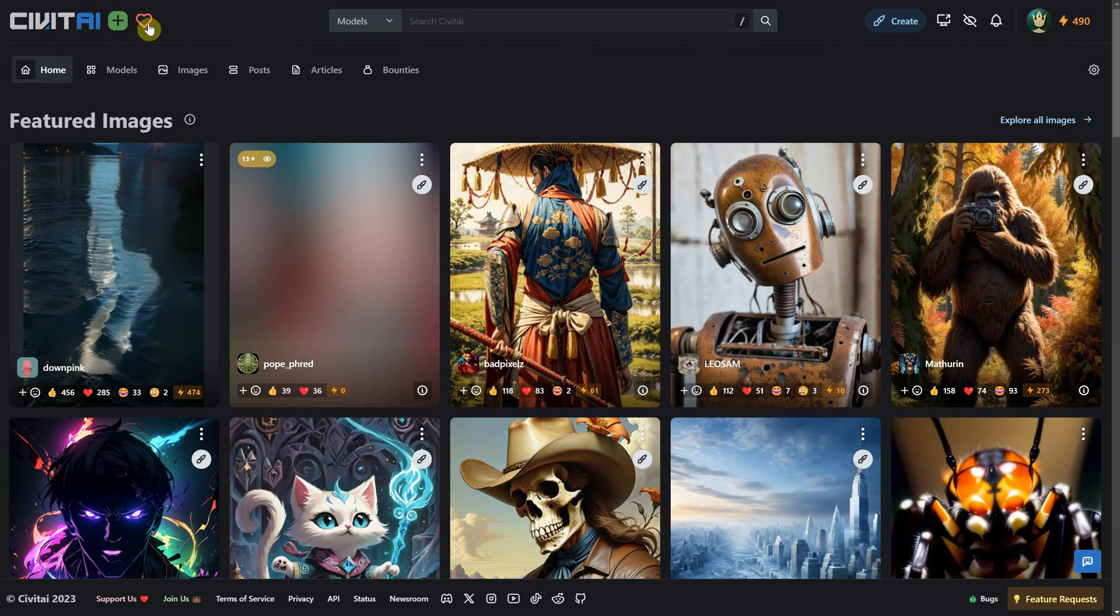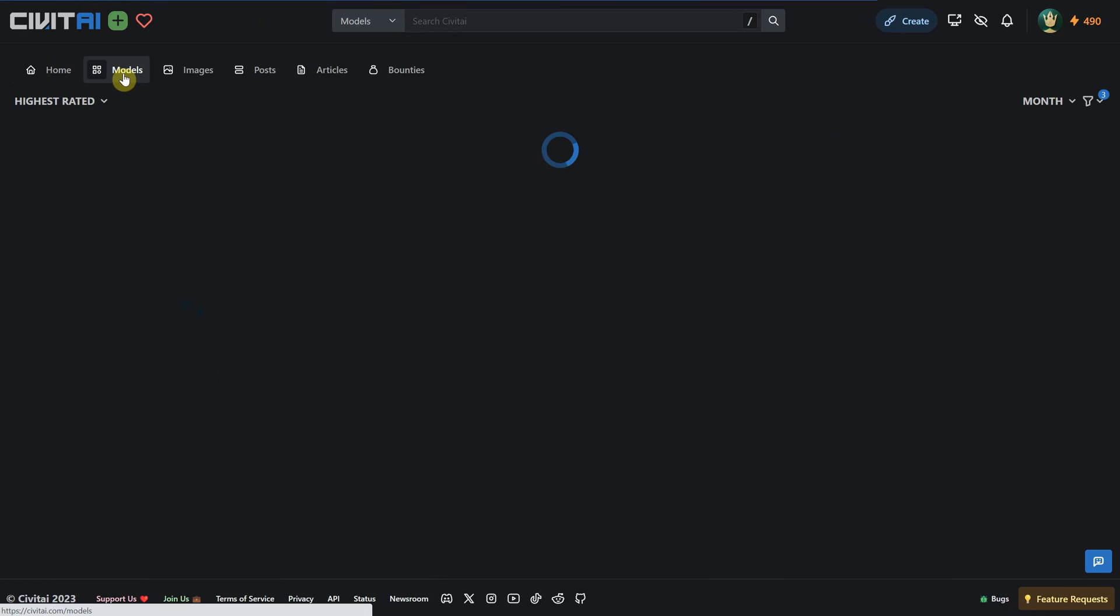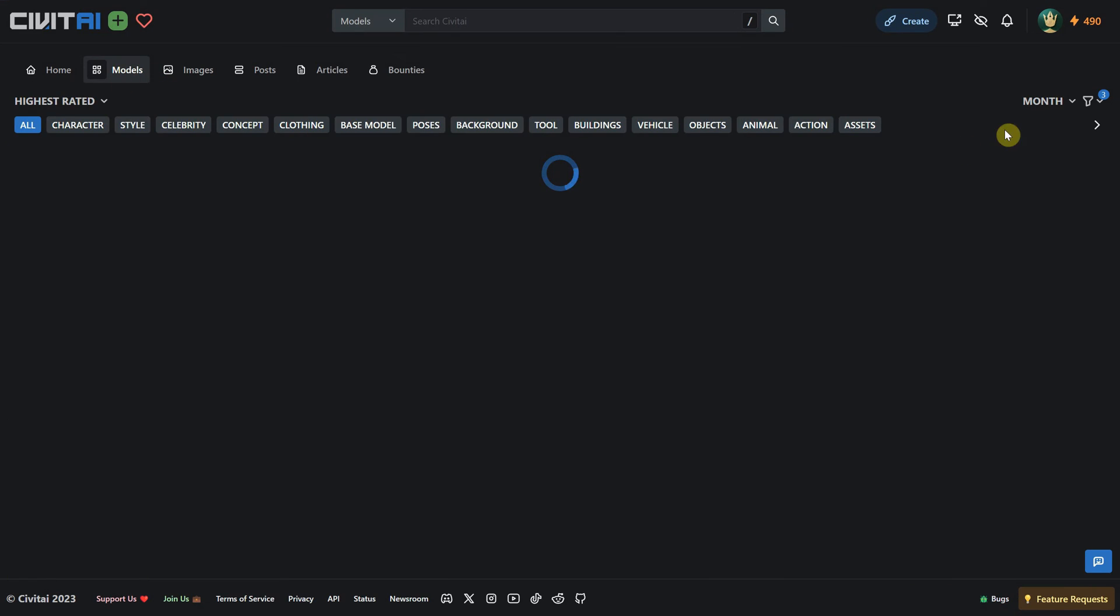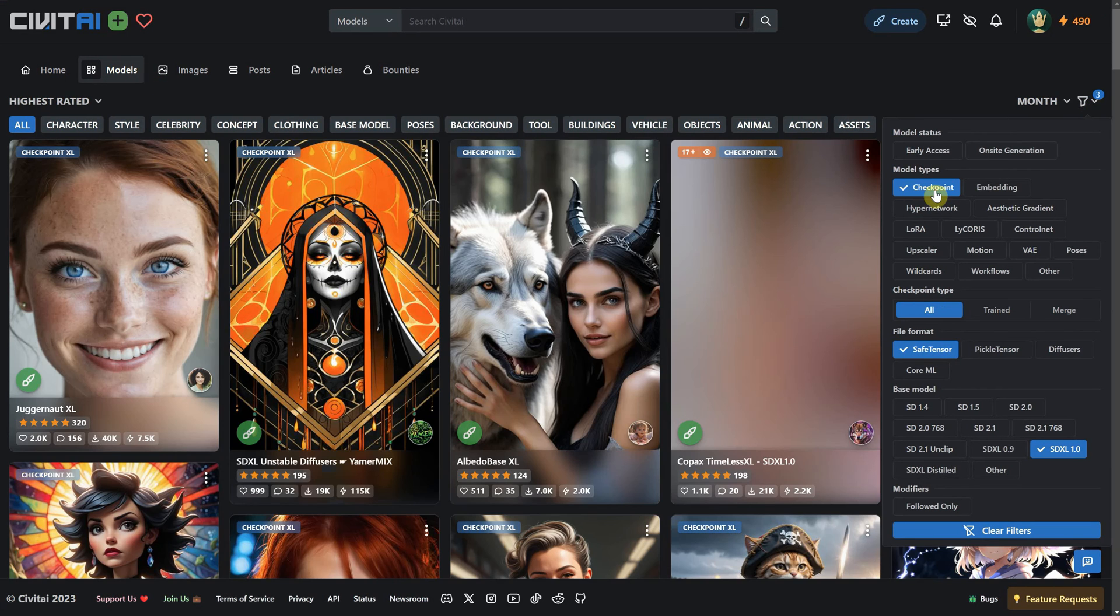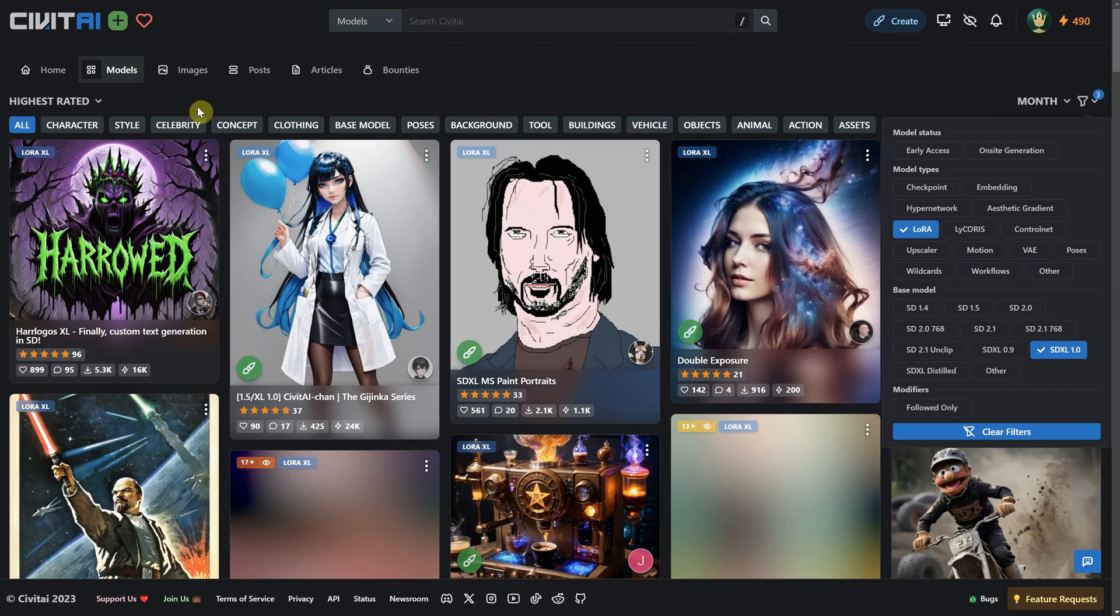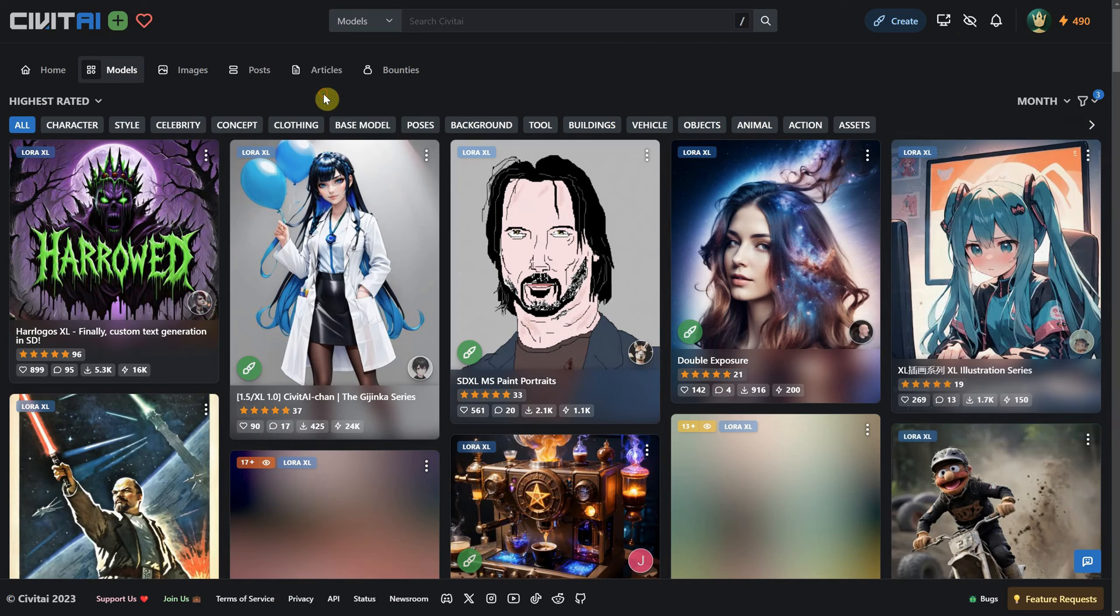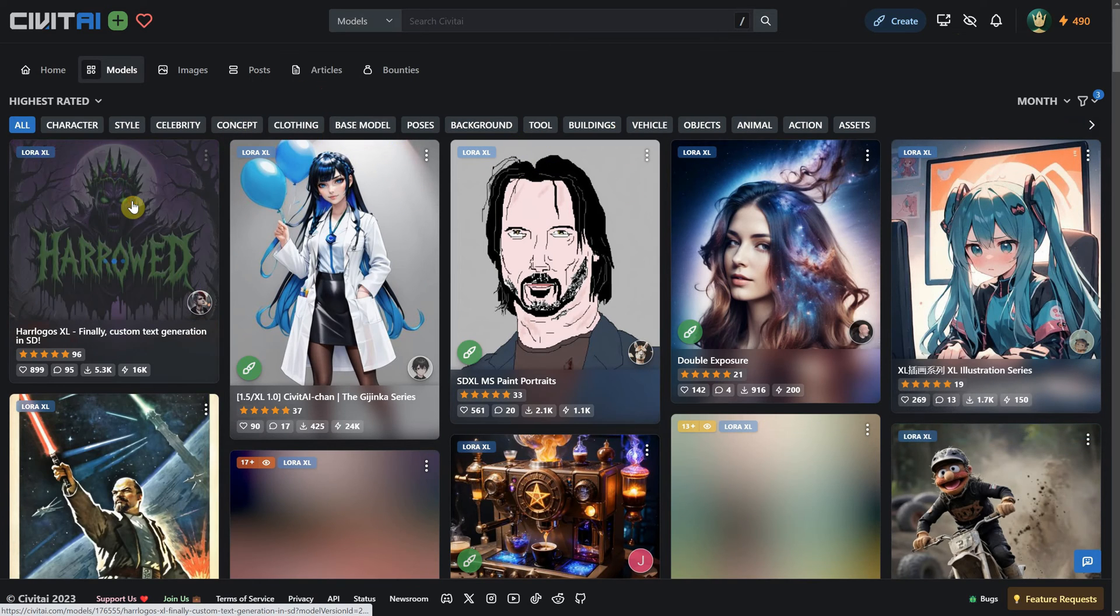You can find more models on the Civit AI website. Click on the Models section and use filters to sort them by LoRa and the base model you have, in my case, SDXL. Once you find a model you like, you can click on it and download it.